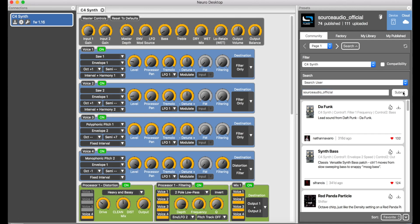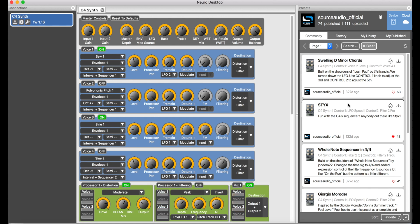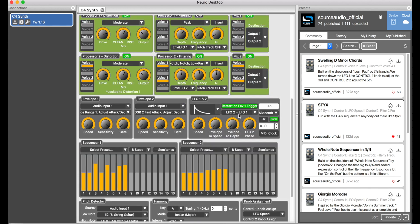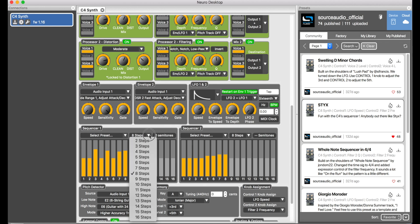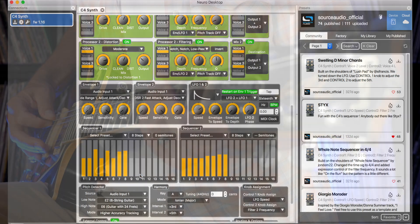Now let's get into the sequencer — I love the sequencer. Basically, you just grab these sliders to set up whatever note pattern you want to program. The sequencer is nice because you barely need to know how to play the guitar, which can be helpful, especially for a guy like me. Here are a couple of fun ones.